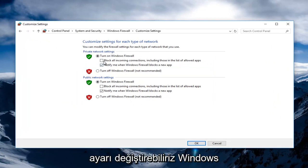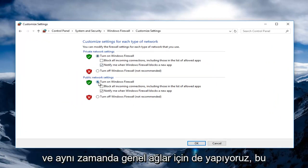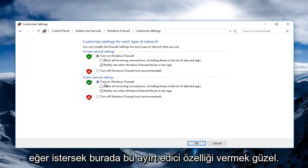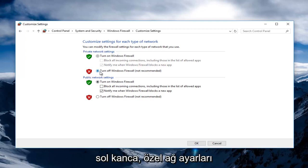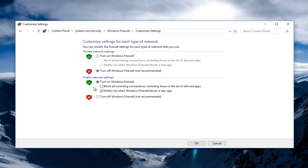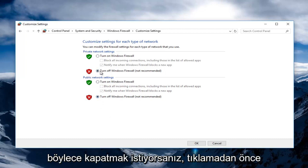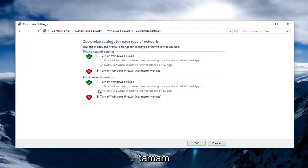Now we can change a couple different settings here. We can turn on Windows Firewall entirely for private networks, and we also do it for public networks as well. It's nice to have that distinguishing feature. If we want to disable it entirely, just left click on Turn Off Windows Firewall — which is not recommended, by the way — for private network settings, as well as turning it off underneath Public Network Settings. If you want to turn it off, make sure both of these are set to the Turn Off position before clicking OK.